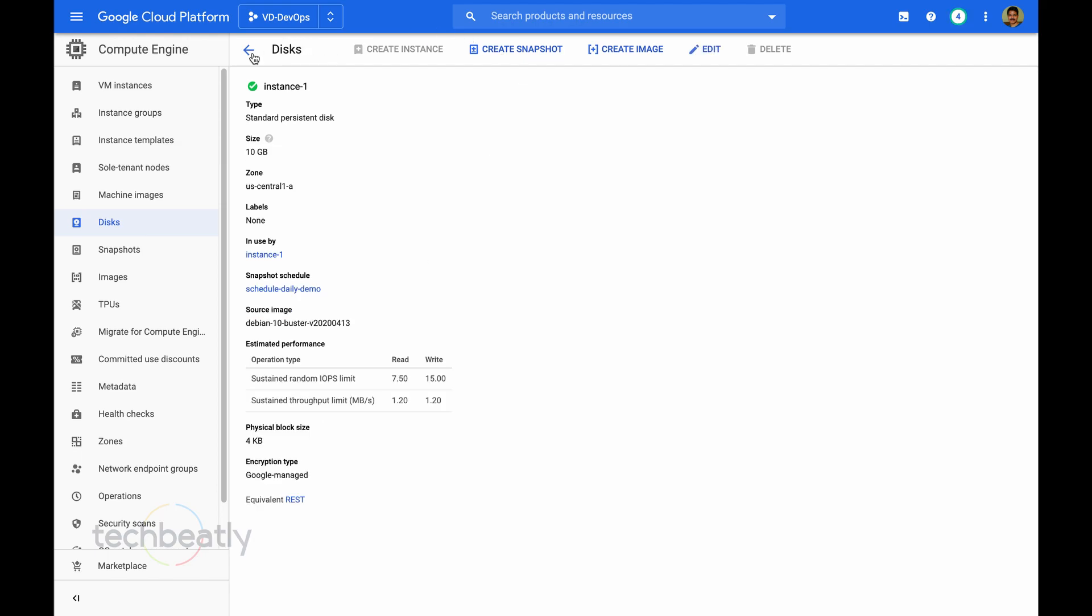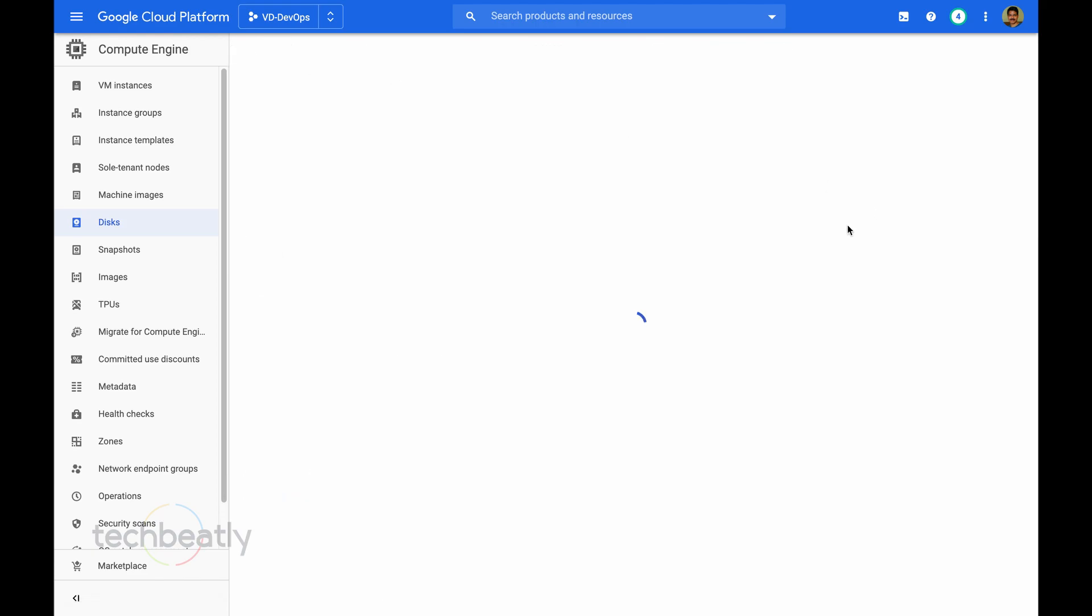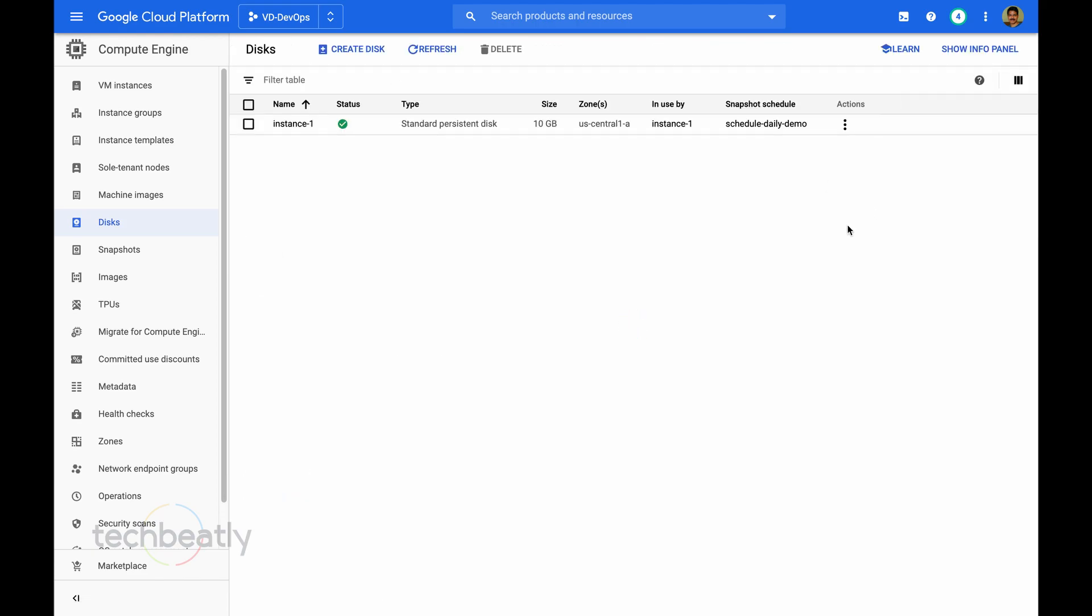Wait for the update to be completed and check the disk details. Yes, you can see the snapshot schedule is already attached.